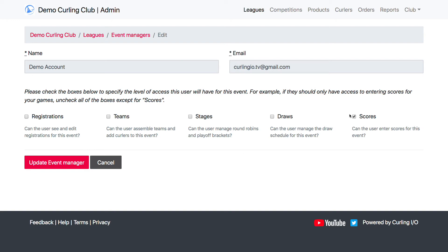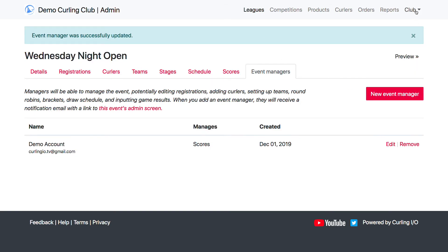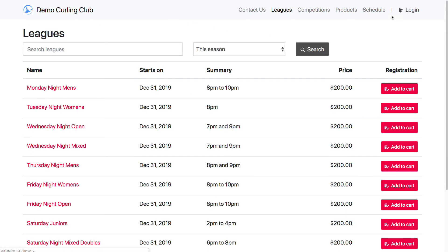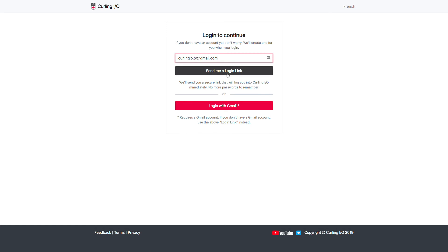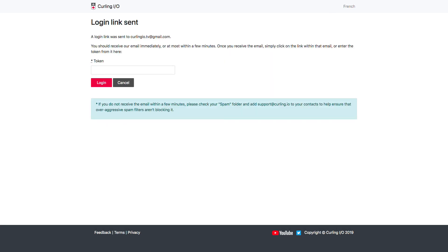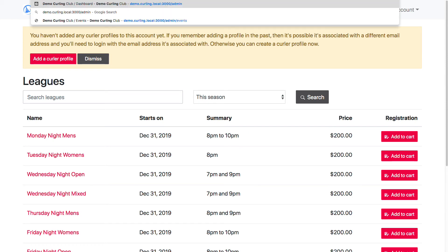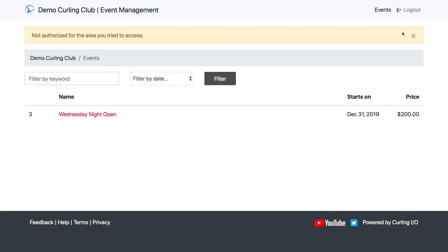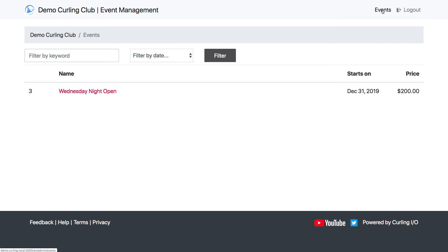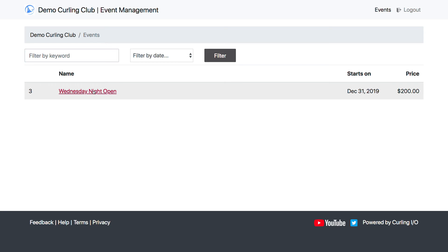So we're going to assign scores only to this email address, and then I'm going to log out and log in with this email address. If I click log out and then log in here, I'm just going to send a log in link and copy the token instead of clicking the URL. And now if I go back to the admin area, you'll see that all I have access to with this account is the events — I can't access any of the financial data or anything else at the club, but I can access just the events that I've been given permission to.